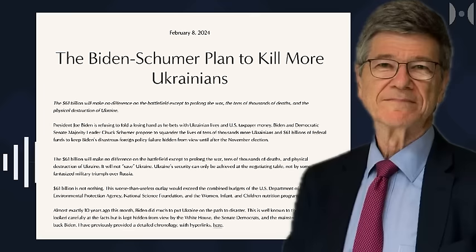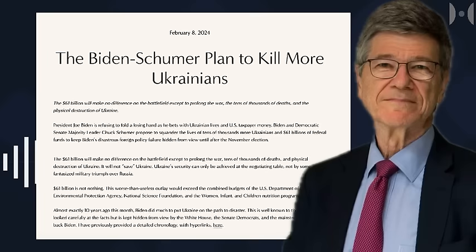President Joe Biden is refusing to fold a losing hand as he bets with Ukrainian lives and U.S. taxpayer money. Biden and Democratic Senate Majority Leader Chuck Schumer proposed to squander the lives of tens of thousands more Ukrainians and $61 billion of federal funds to keep Biden's disastrous foreign policy failure hidden from view until after the November election.